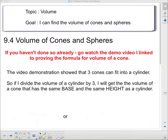We're working on the volume of cones and spheres, and if you haven't done so already, I want you to watch the demo video linked in your flipped classroom. Shut this one off, go watch it, then come back and watch this one. It's only a minute long. Carrying on — hope you went and watched it.